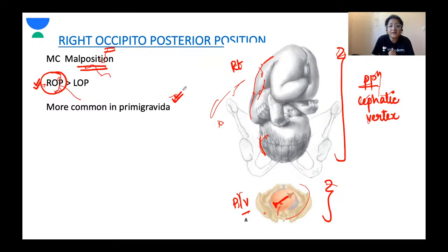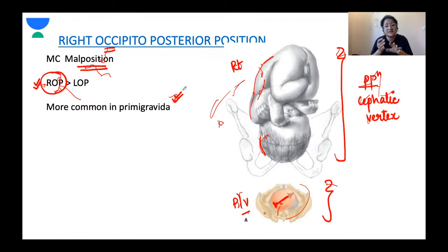ROP is one malposition which is more common in primigravidas compared to multiparous women. All malpresentations — brow presentation, face presentation, transverse lie, breech — are more common in multiparous women, except for occipito-posterior positions which are more common in primigravidas.